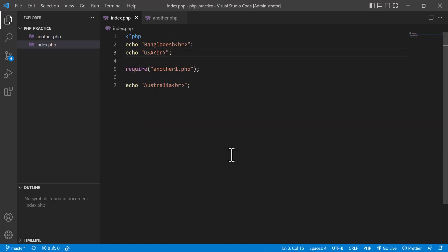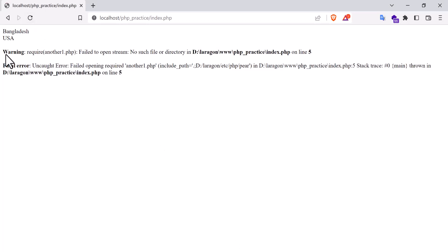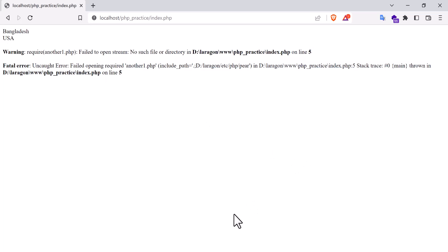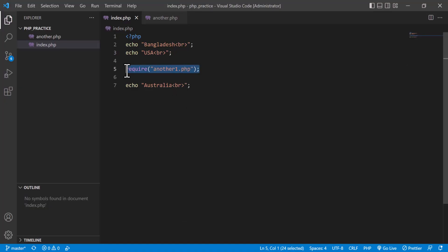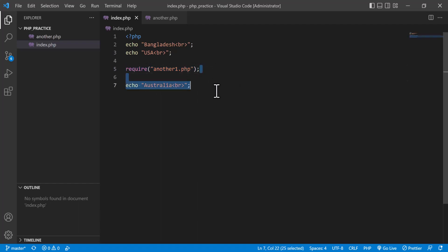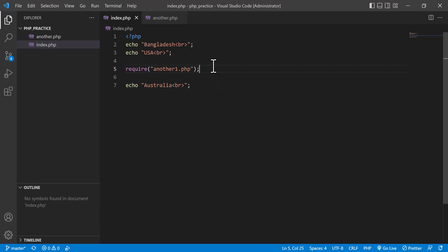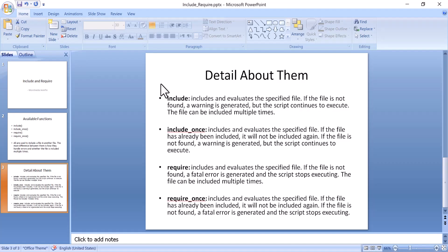But if I use require instead and refresh, you will see a fatal error instead of a warning, and Australia is nowhere to be found. That means the program was stopped where require encountered the bad file. What is given after that line will not be executed anymore. This is the basic difference between require and include — and also between include, include_once, require, and require_once.